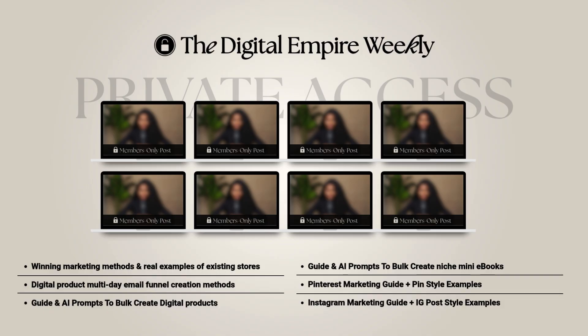Members also receive access to private digital product workflows which are in-depth guides to walk you through systems like multi-day email funnel creation methods, AI prompts to bulk create digital products, and Pinterest marketing guides with pin style examples.